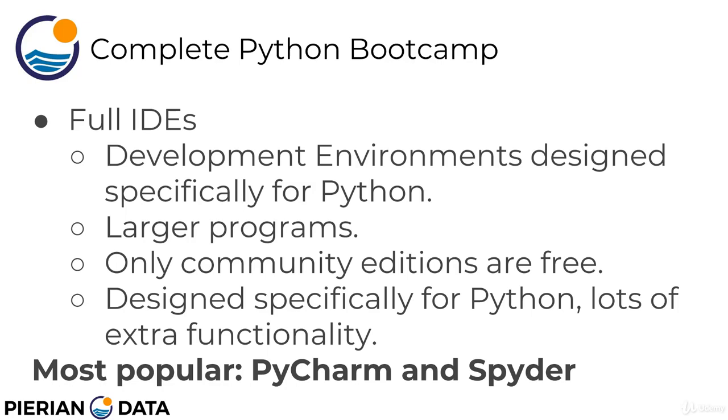And the pro about this is that they're designed specifically for Python. They have lots of extra functionality to help with your Python code. But they are a little more bloated, a little larger. And it kind of depends on what your workflow style is, if you like this approach or not.